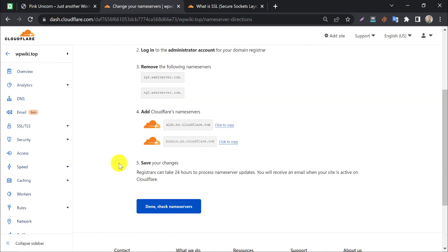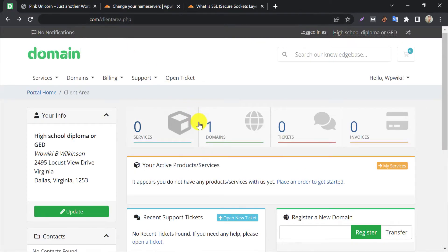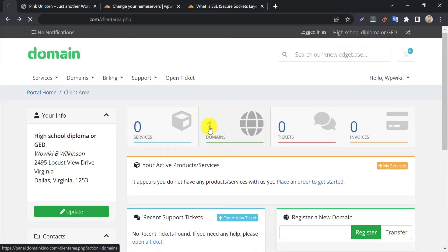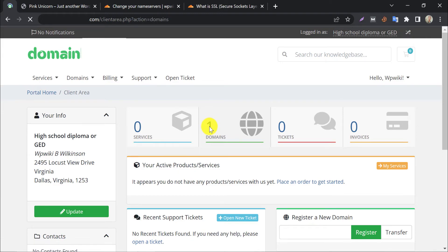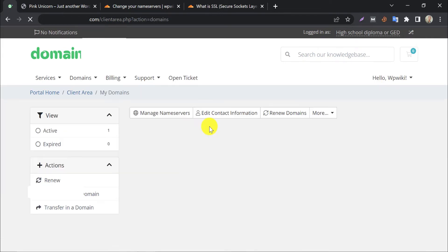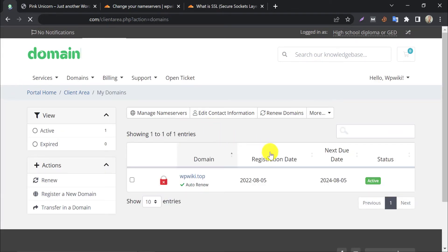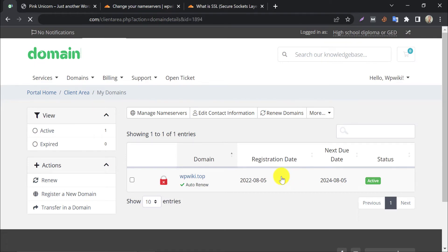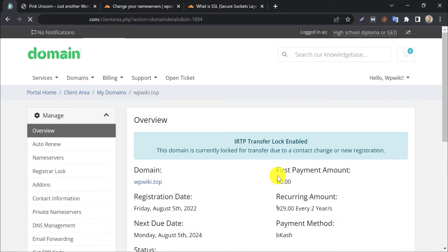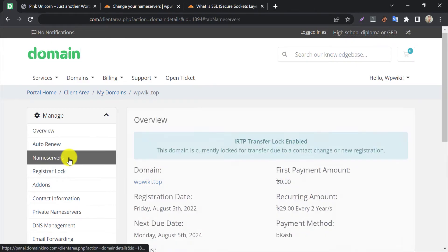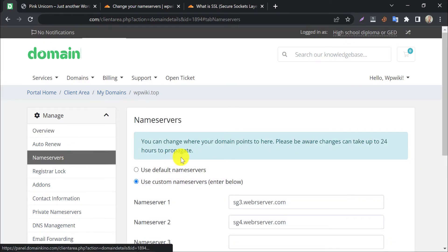At this stage, they require you to change your domain's name server. To change name servers, go to your domain panel. Select the domain. On the left, click on name servers.